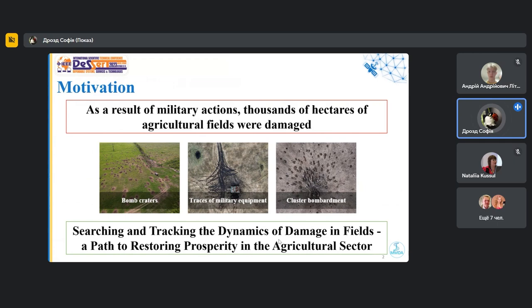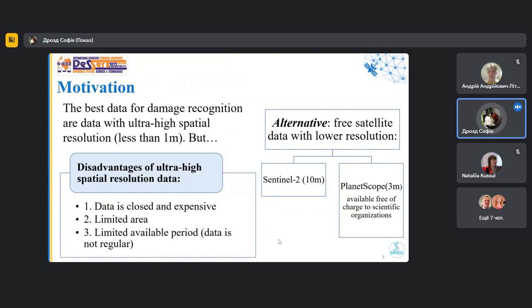To restore well-being in the agricultural sector, an important task is to find and track the dynamic of the development of these damages in these fields. And satellite data, especially with very high spatial resolution, are useful for this task.